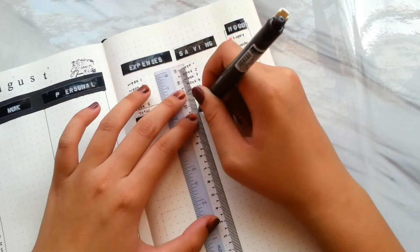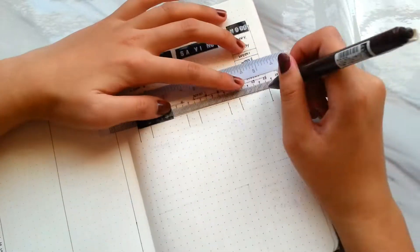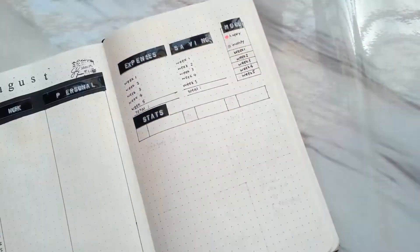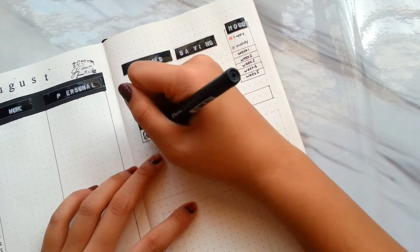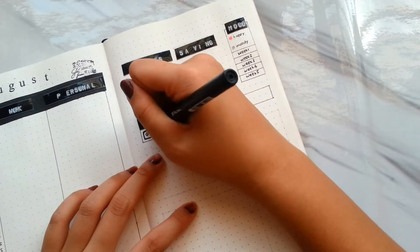I have mood trackers and dates for social media accounts such as Instagram, YouTube, and Pinterest.